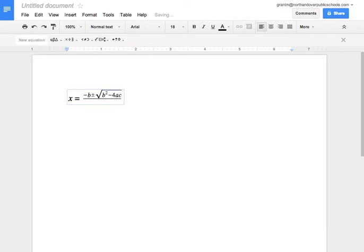Now we need to get to the denominator. So hit the right arrow key once, and then twice. And now we're in the denominator, and then put in 2a.